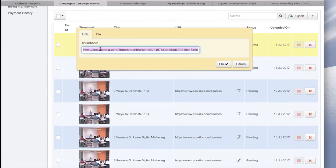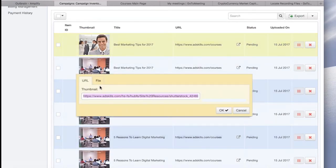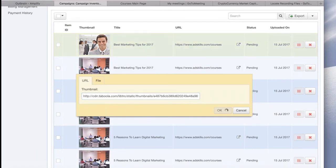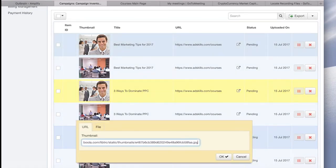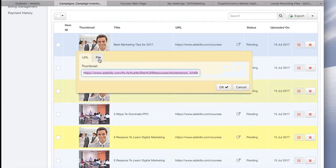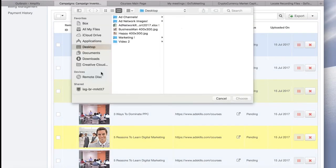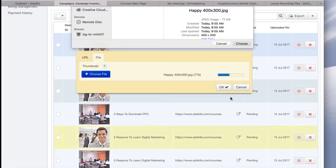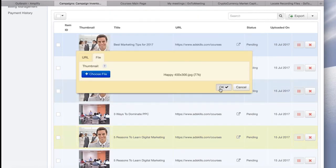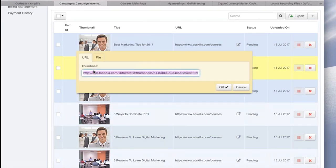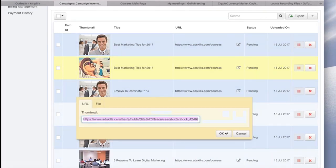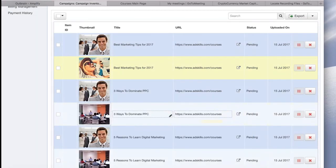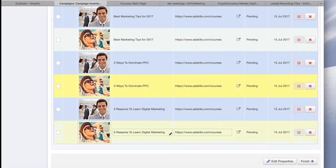Okay, so once you upload the image, Taboola actually hosts the image. So if you want to use it more than once, you can always go click one that's already uploaded, copy the URL, and then just paste the URL over the existing one. So again, I uploaded my second image. I'm going to copy the URL and then place it with a few other ad headlines.